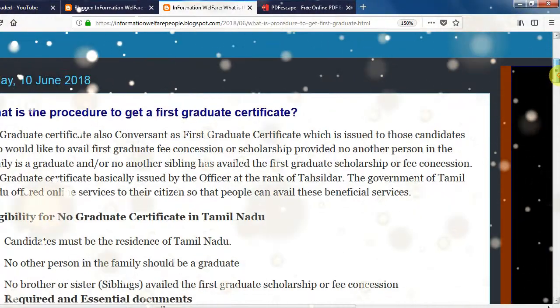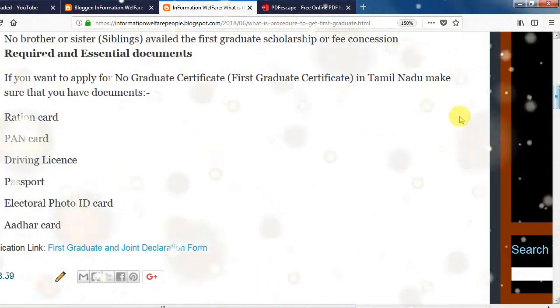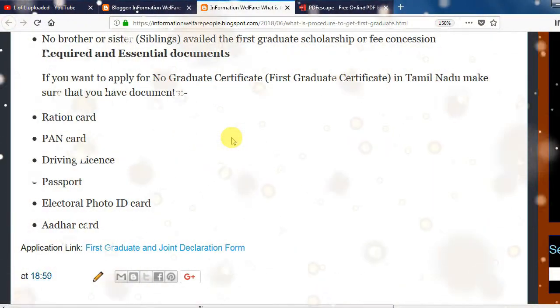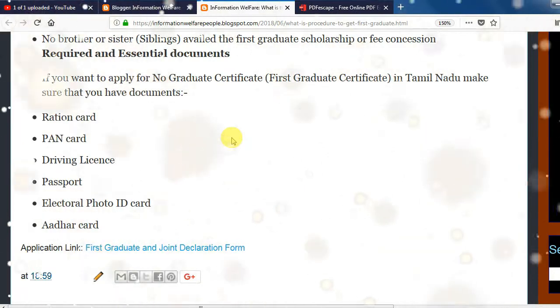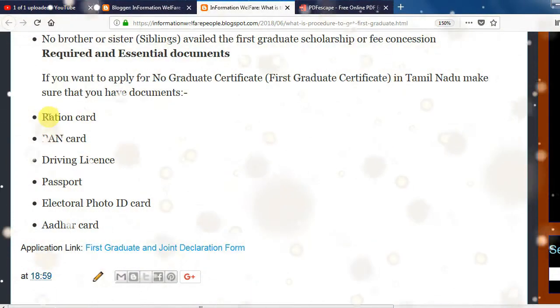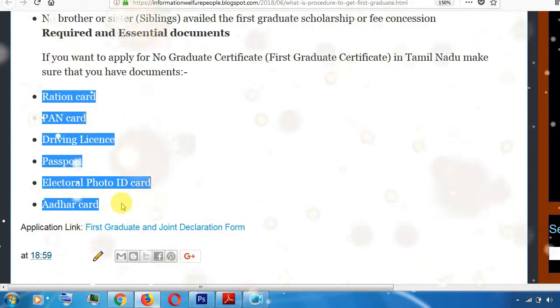If you want to submit a document, you can submit a document: an election card, a pen card, a driving license, a passport, hotel area, etc. You can submit a document.